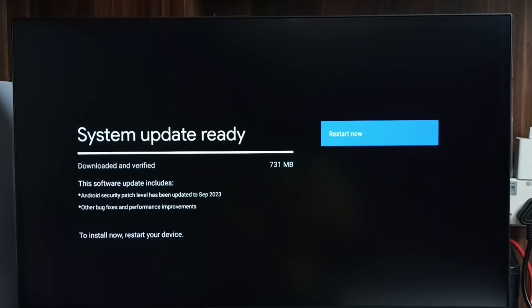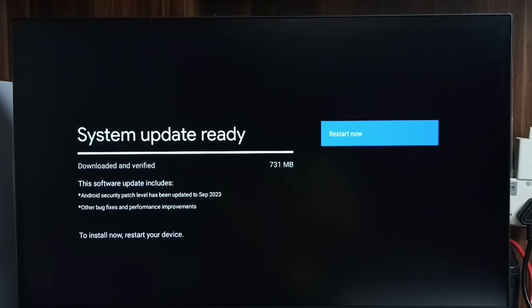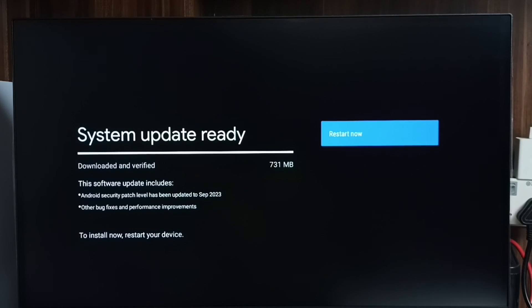This way we can check for software update, then download and install it. Please check it, I hope you have enjoyed this video.